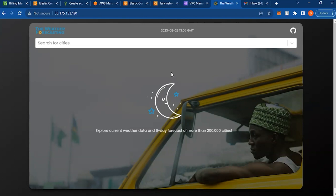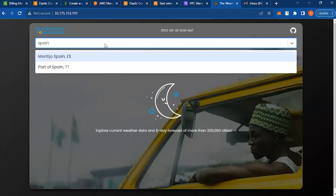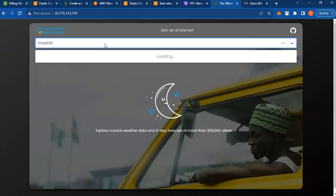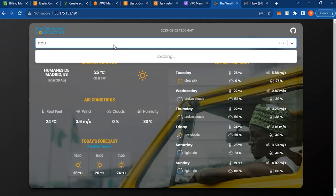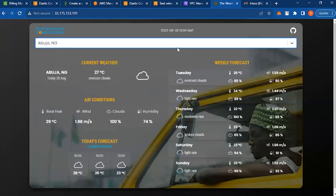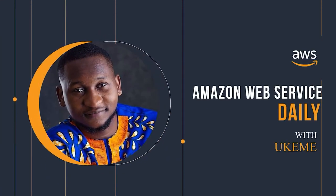Now the application is fully working and functional on AWS ECS. If I search for Madrid, I get the weather. If I search for Abuja, which is in Nigeria, I get the weather. We have this application fully deployed and running on Amazon ECS. Thank you so much — please like and subscribe to my channel, and if you need more tips, send me a DM or put your comments below. Thank you and have a lovely day ahead.